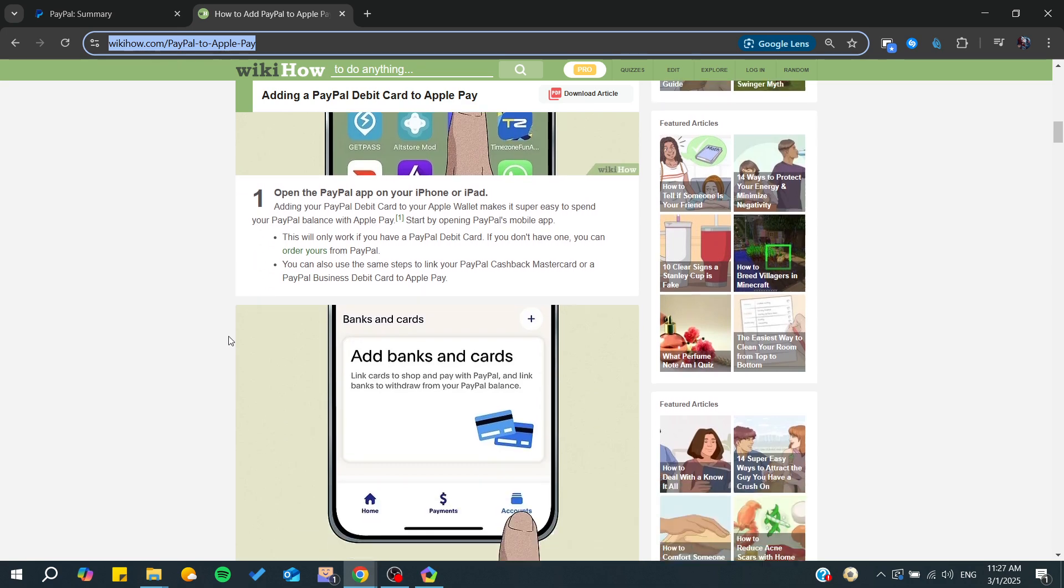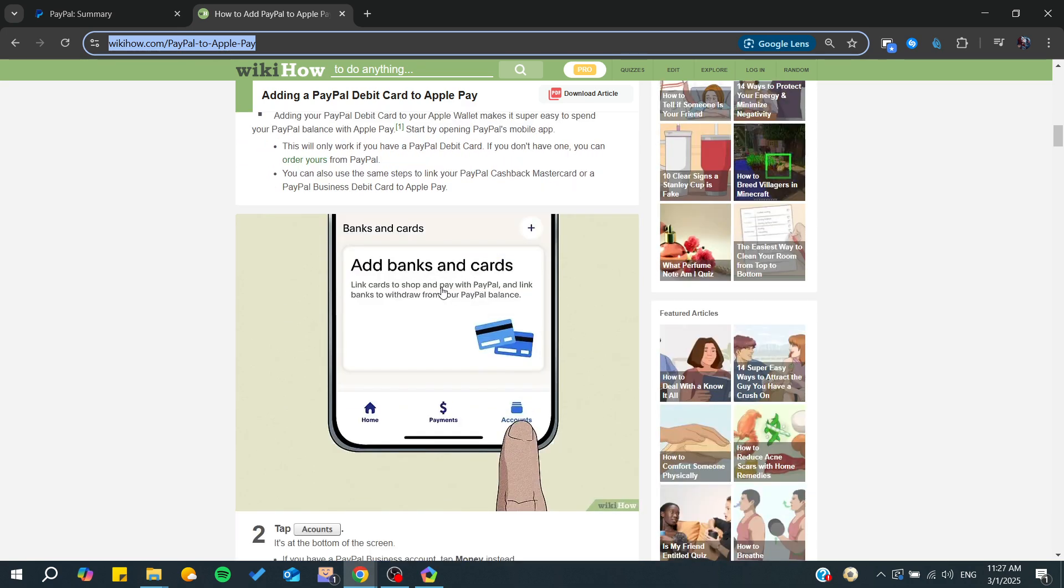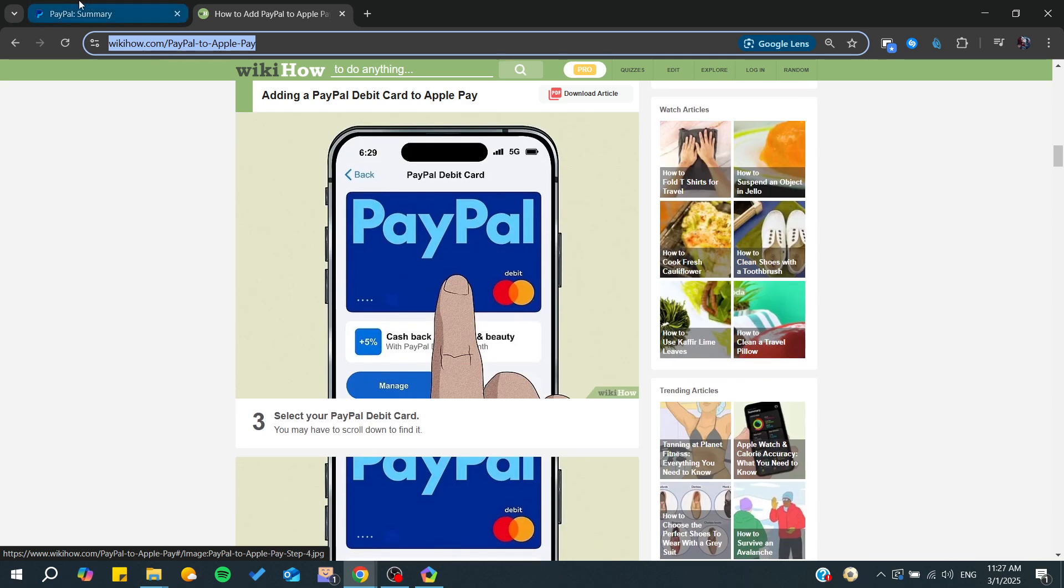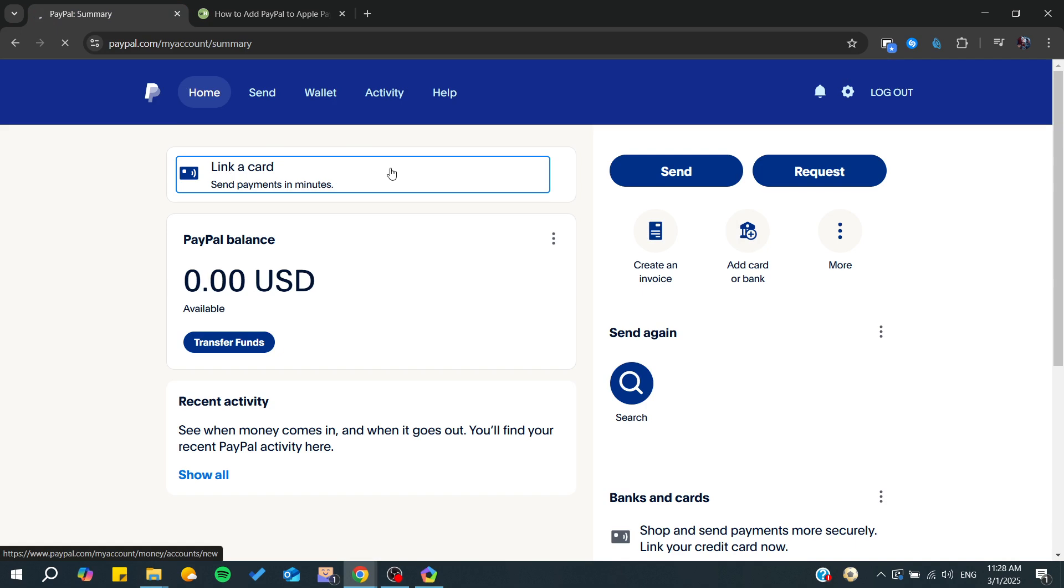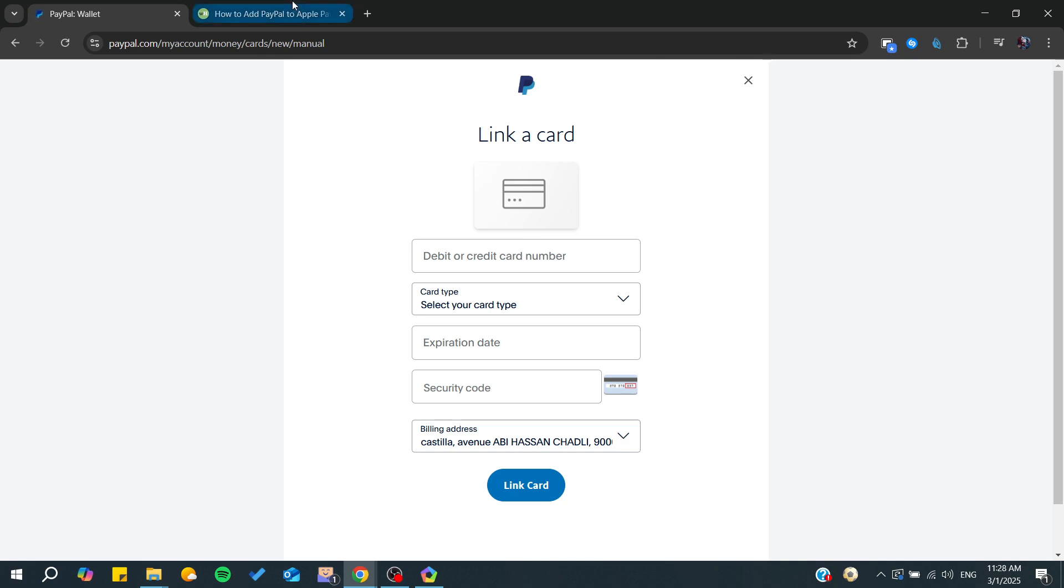First, you'll need to go to your PayPal app and then go to Add Banks and Cards. You'll find your card details showing here. If you go to Link a Card, it will take you to all the cards that you have. From there, you can find your PayPal credit card and click on it.